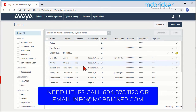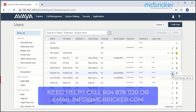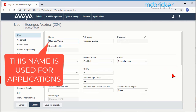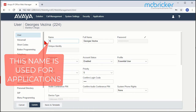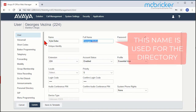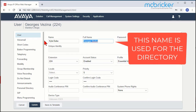Find the user that you want to modify and go to the far right and select the pencil to edit. Here you'll see their name that you can clear out and put in the new name, and tab over to the full name and enter it again.